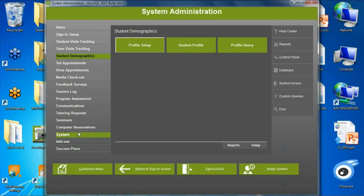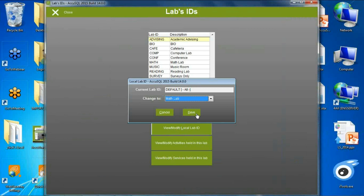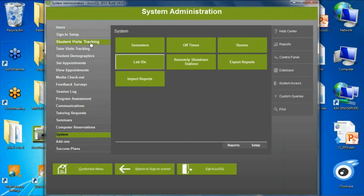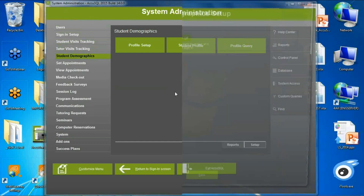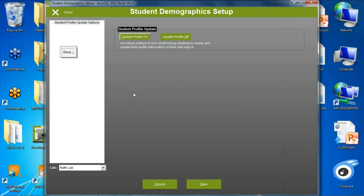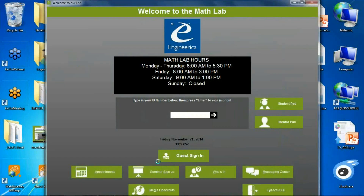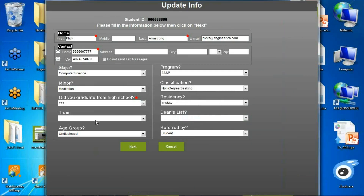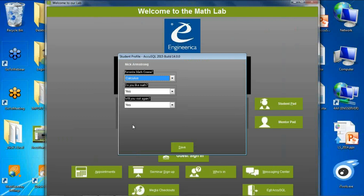When I sign in, I'll see the update profile screen with the ten standard questions, then continue on to see the three specific questions set up for my math lab. So you can have different profiles for all of your various labs.